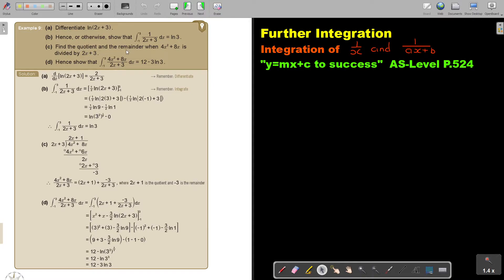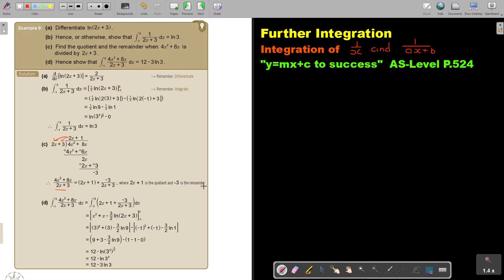Now, find the quotient and the remainder when this is divided by this — we just do long division. Dividing gives 2x. We multiply and subtract: 4x squared plus 6x, change the signs. Then 8 minus 6 is 2x; 2x divided by 2x is 1. Multiply, change the signs, and that gives a remainder of negative 3. The way you write it: the quotient is 2x plus 1, the remainder is negative 3, written over the expression you divided by.